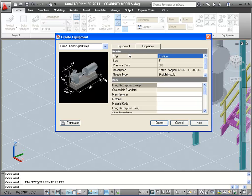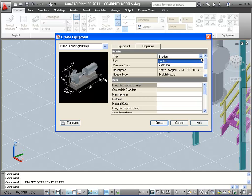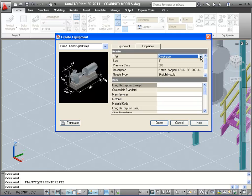Here we're looking at the suction information, where the other nozzle for the pump is my discharge nozzle, so I can change and take a look at that information. In the Data section, I can enter more information on the piece of equipment. Here I'll set the manufacturer of this piece of equipment to be Blake.